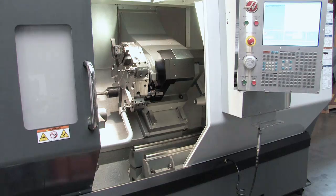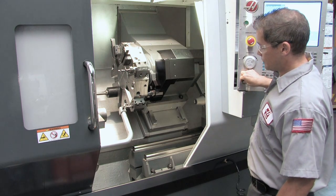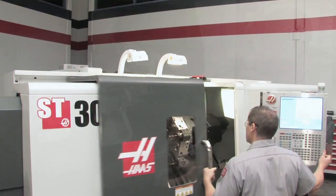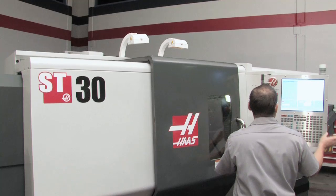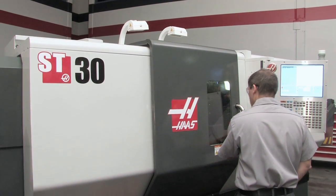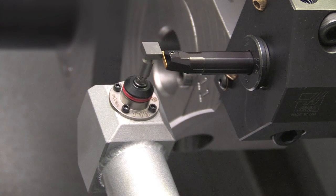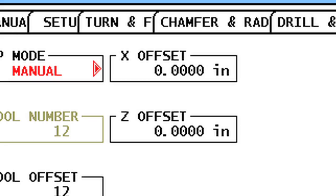If the operator door is open, you will need to hold down Cycle Start to continue with the touch-off cycle. Or, with the door closed, press Cycle Start. The tool tip will touch off in the Z and X directions and record the offsets.